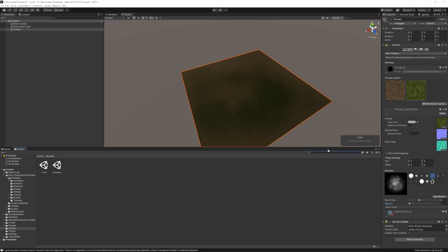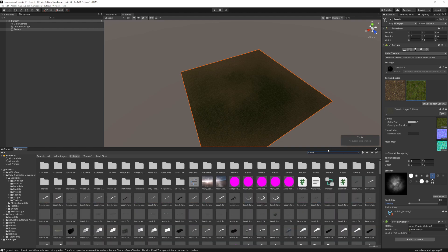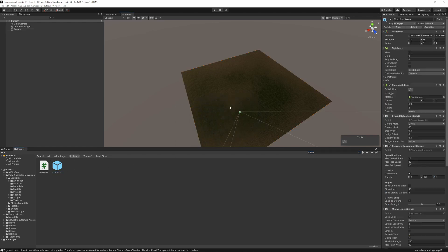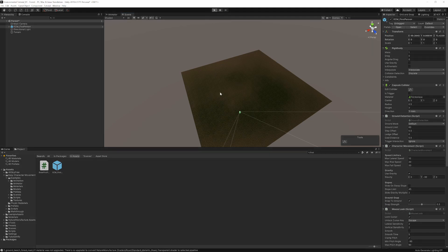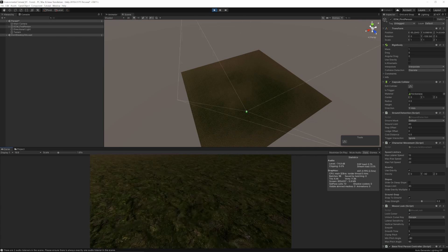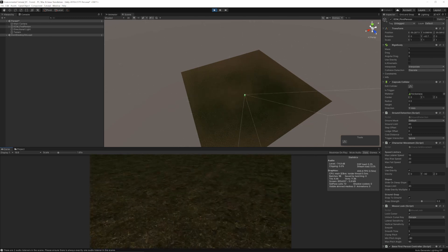I want to add a player. We downloaded the character movement package, so let's search for 'first' in our assets and find the 'ECM First Person Controller' prefab. I'll just throw it in randomly and have a look. The ground looks great so far.